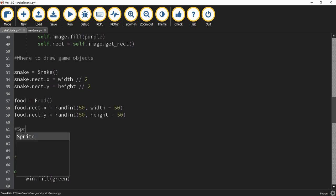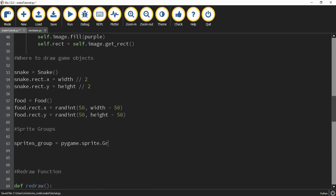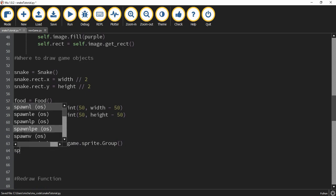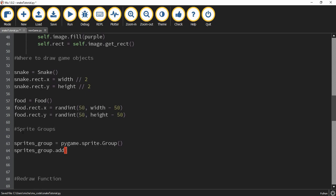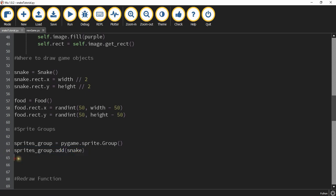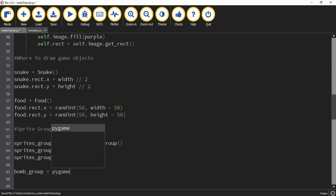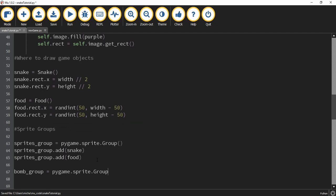Next we create sprite groups to manage all the sprites in our game. I'll add a comment: 'sprite groups.' The first group, sprites_group, is set equal to pygame.sprite.Group(). We then add the snake and food to it using sprites_group.add(snake) and sprites_group.add(food). We also create a separate bomb_group = pygame.sprite.Group() for the bombs. We won't add anything to that group yet, but we'll add bombs later.